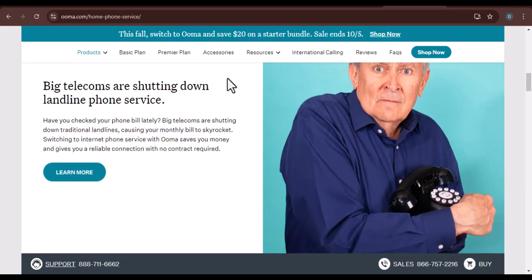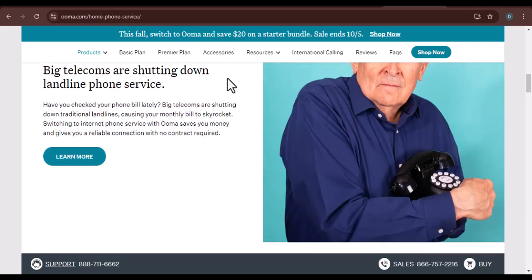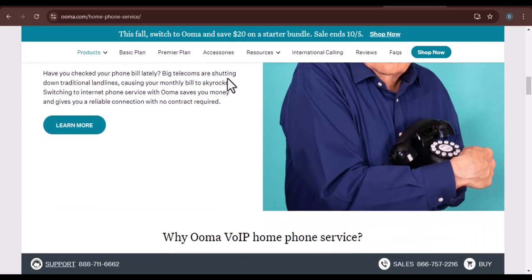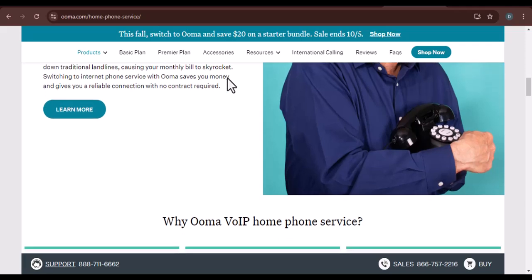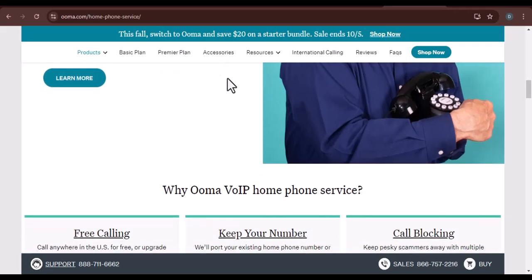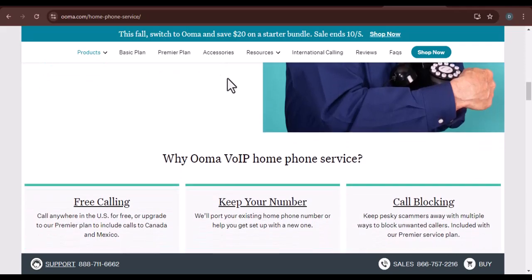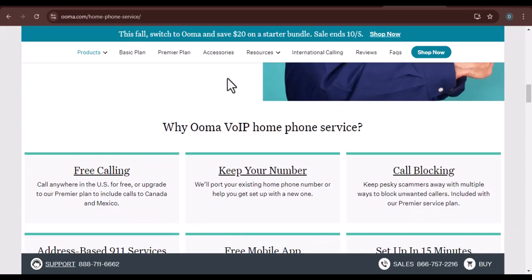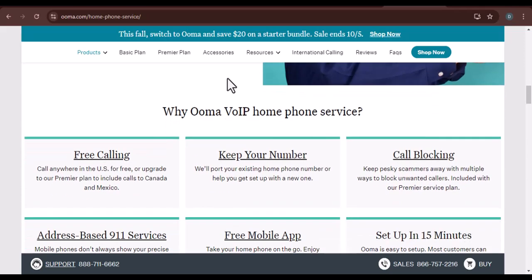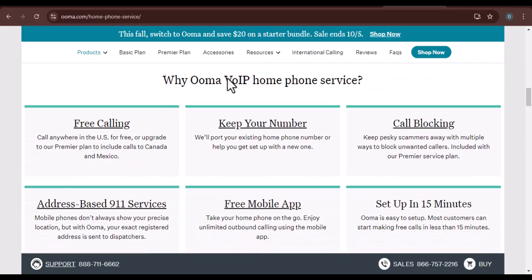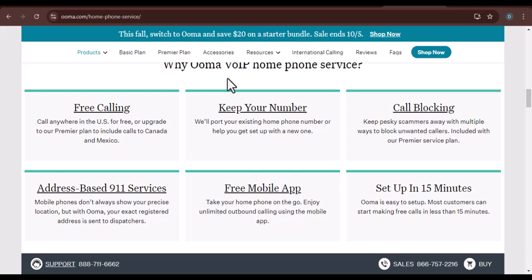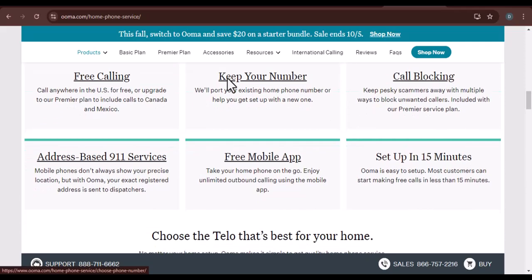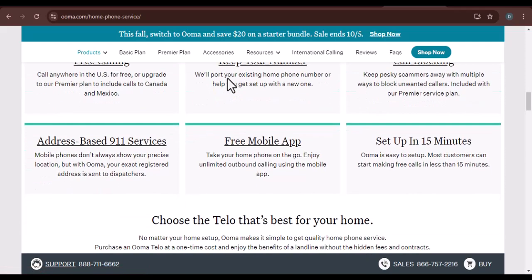The first port of call should be the UMA Help Center. It's a treasure trove of information filled with FAQs, troubleshooting guides, and step-by-step instructions. You might find the answers you need without even needing to contact support.